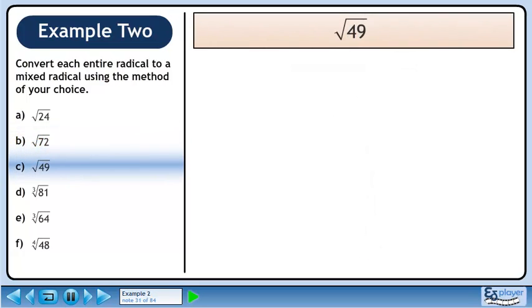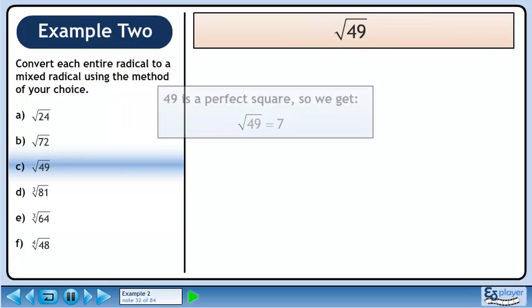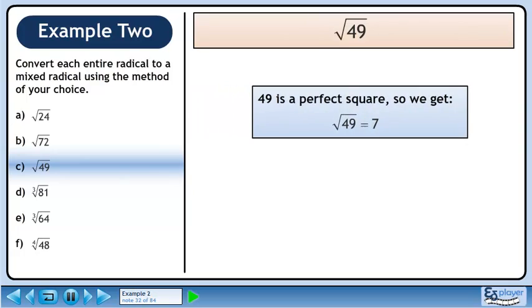In part C, we'll simplify root 49. 49 is a perfect square, so root 49 is just 7.